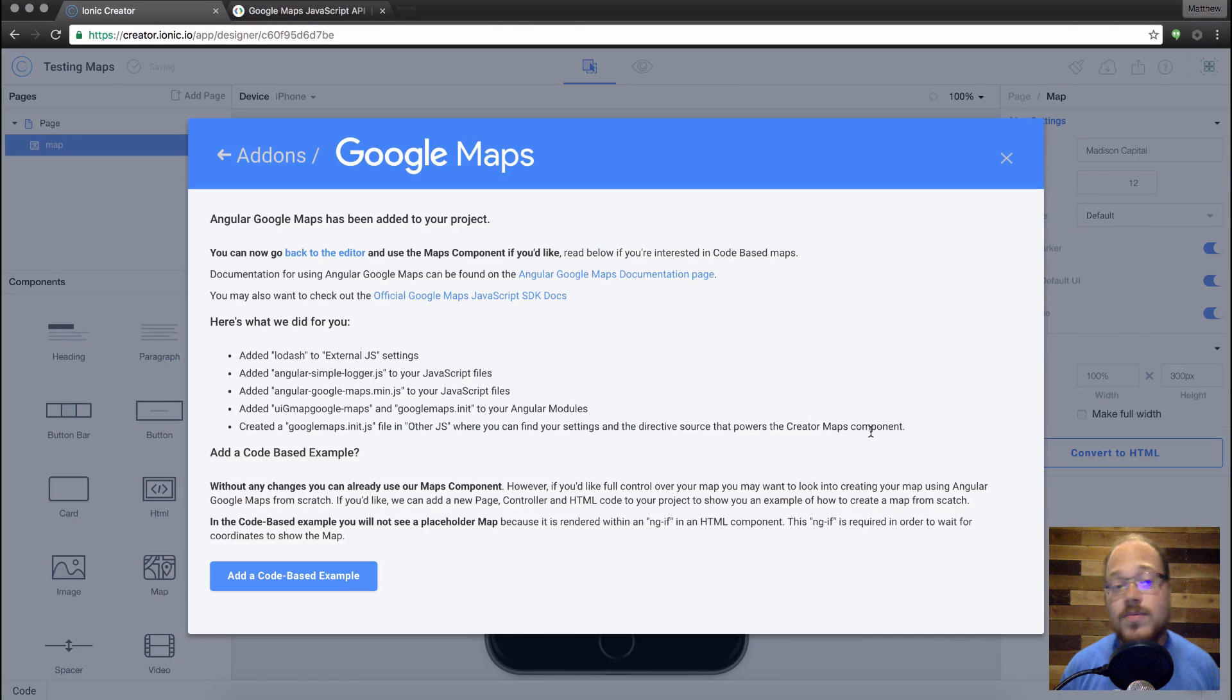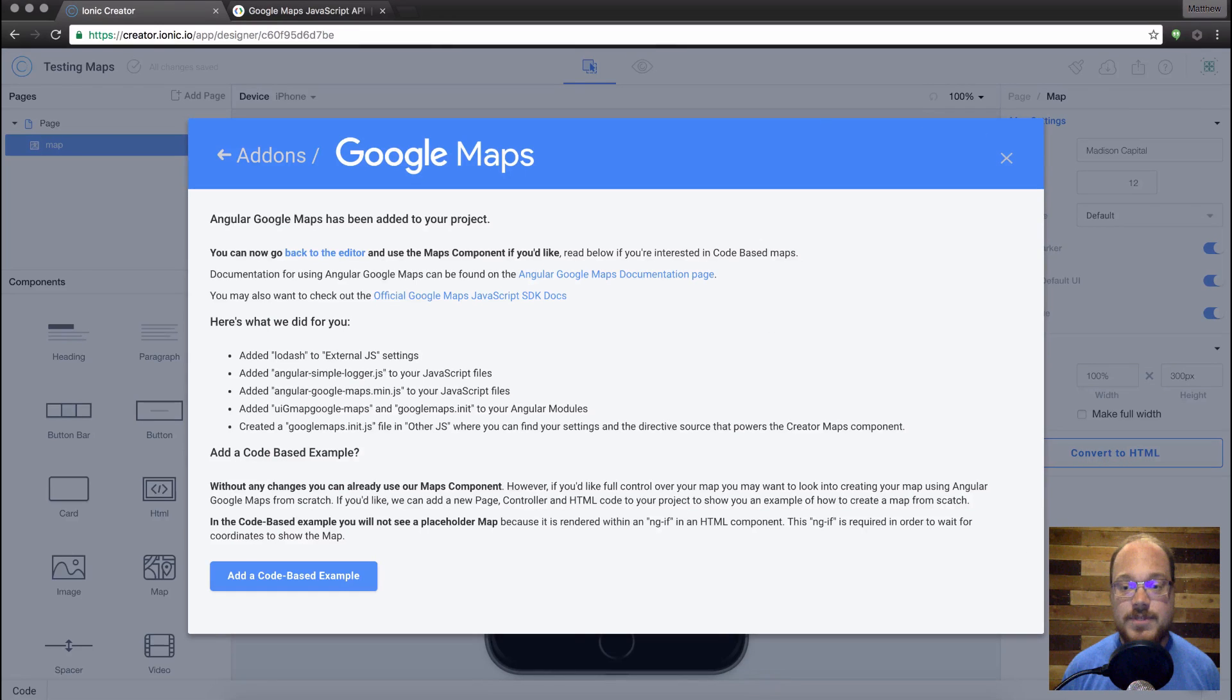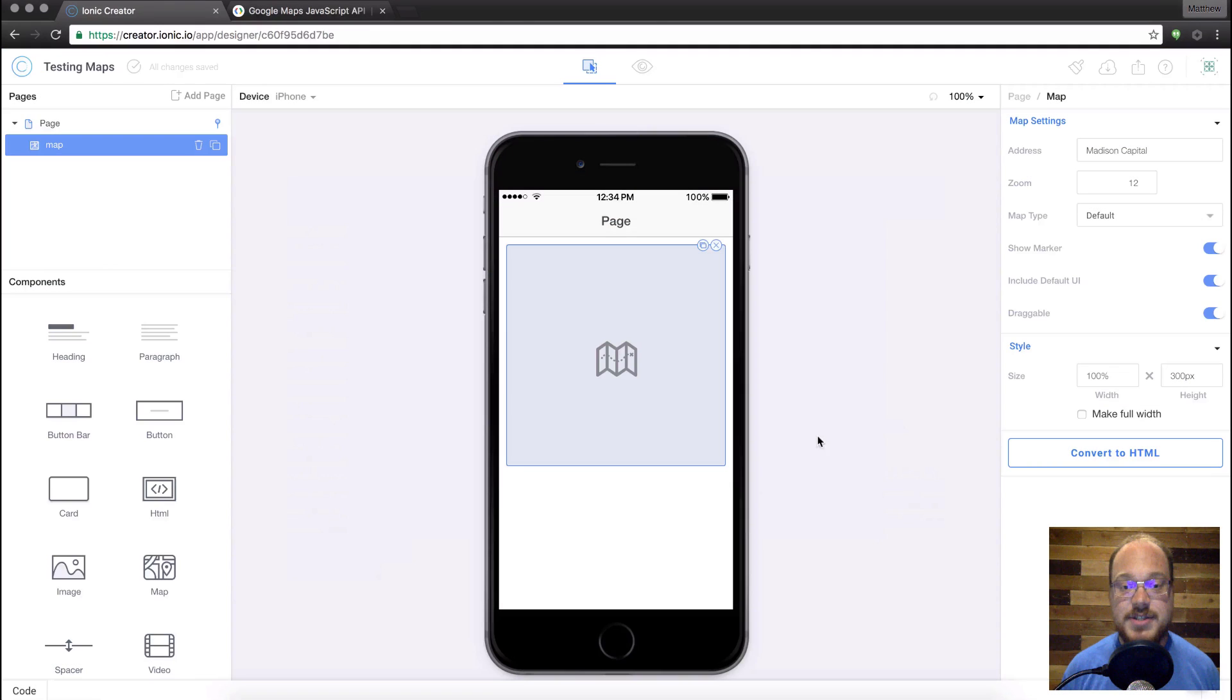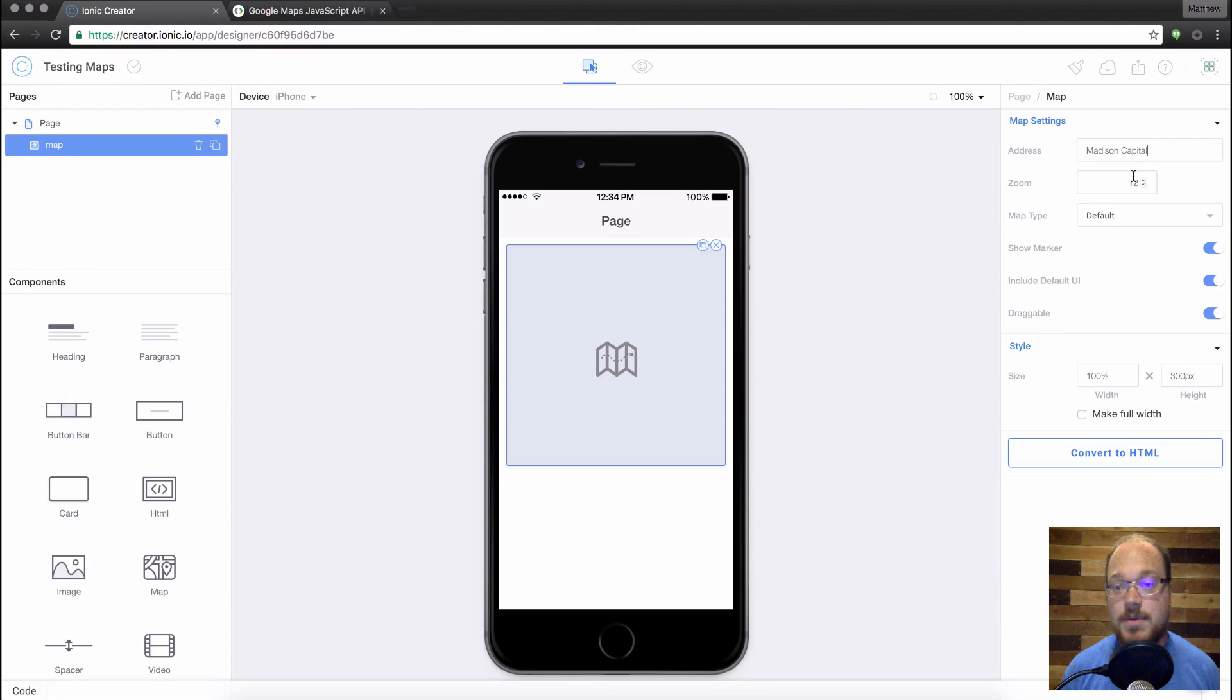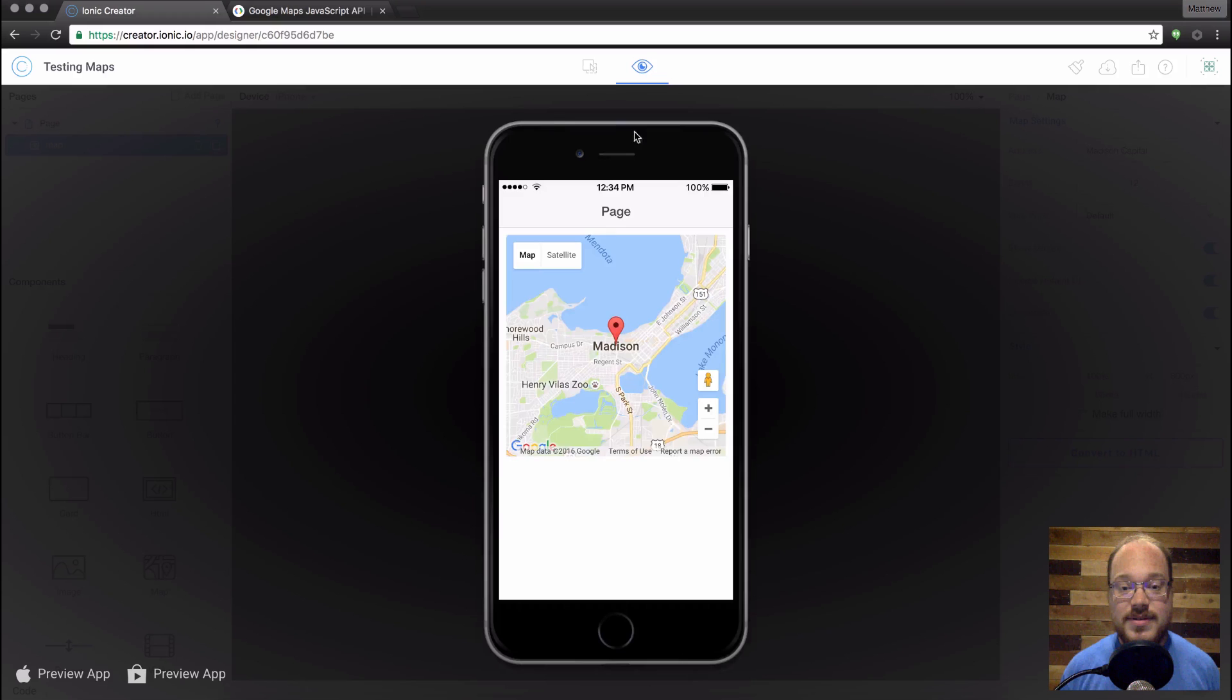And now we're already set to use our Google Maps component. So right now, you can ignore all of this if you'd like. Just click off of this and exit. And now you can see that we've got our Google Map already set up for the Madison Capitol, zoom level of 12, default map type. And if we preview, that map just works right off the bat.